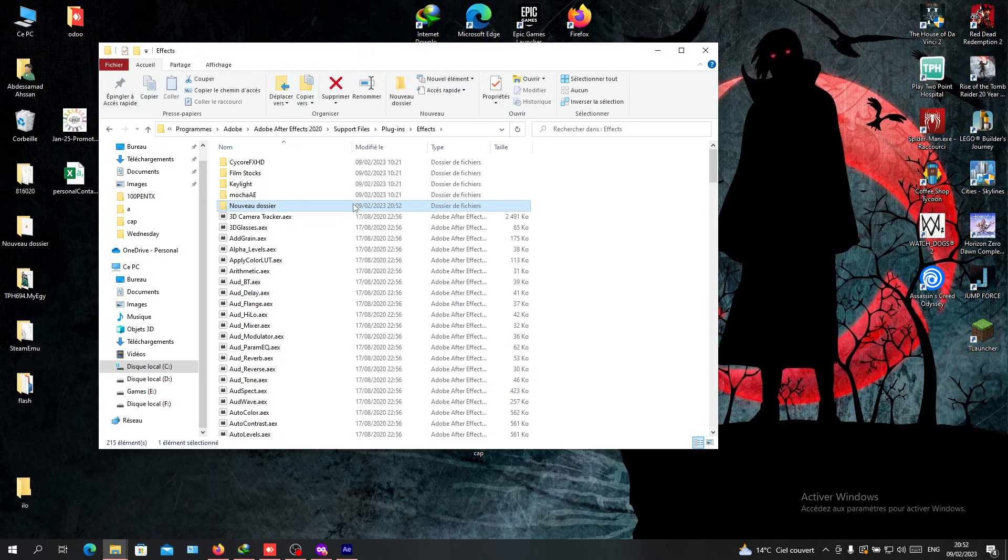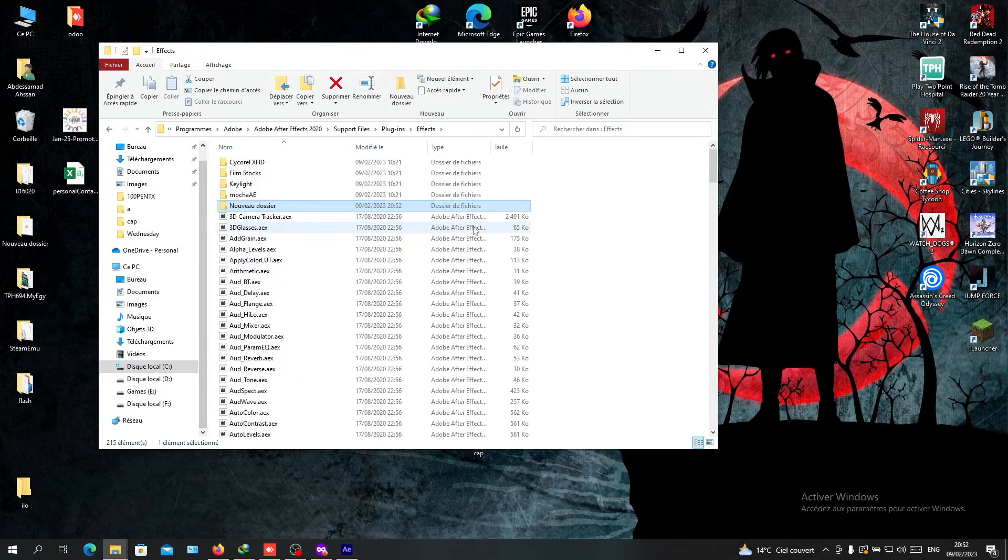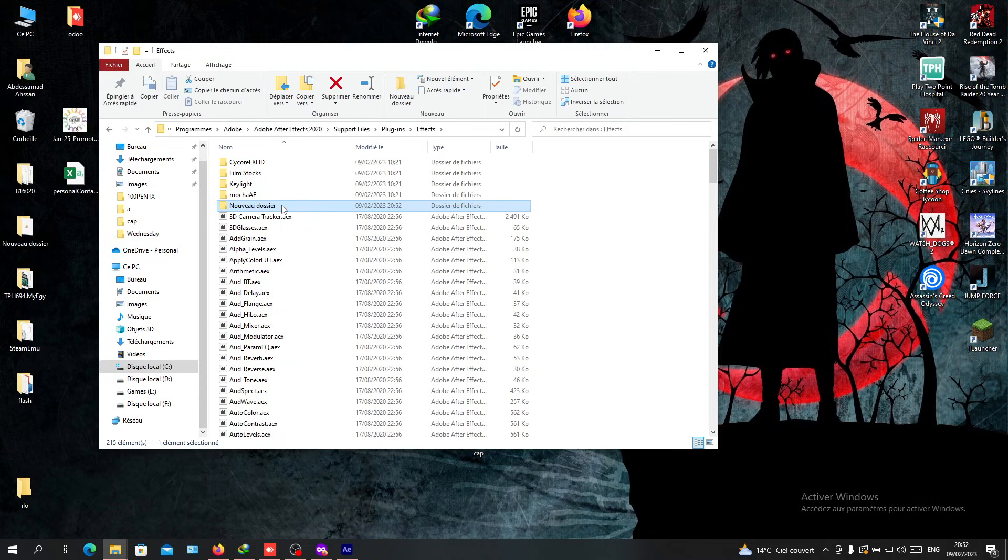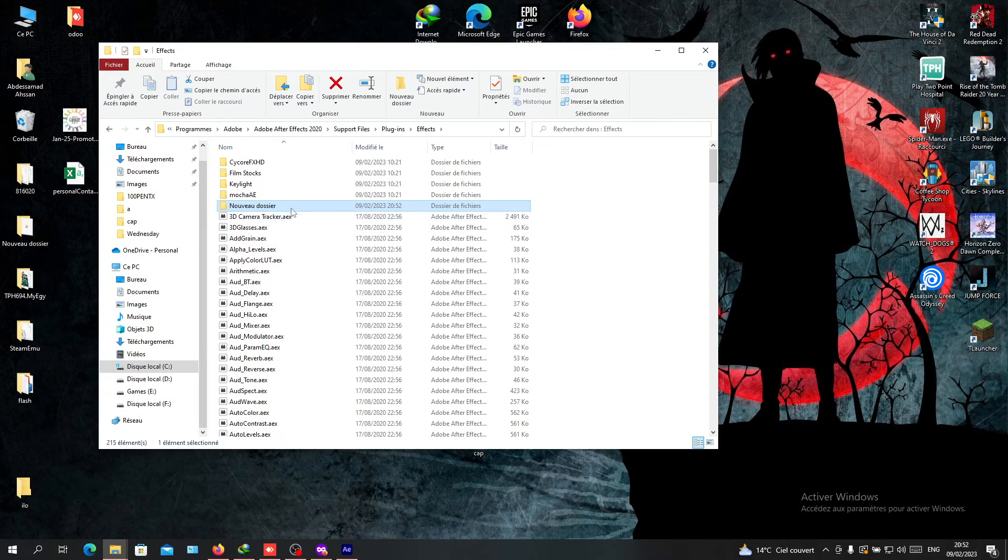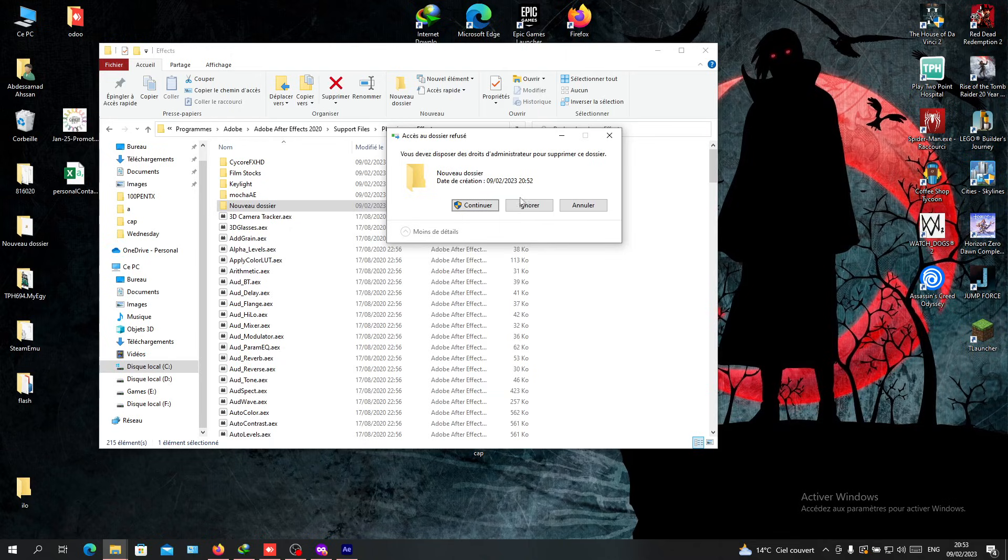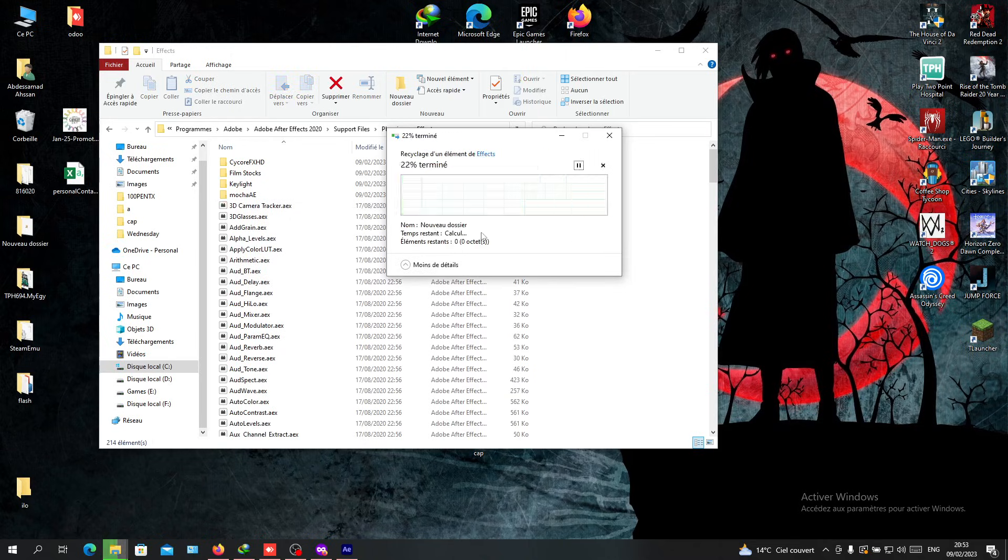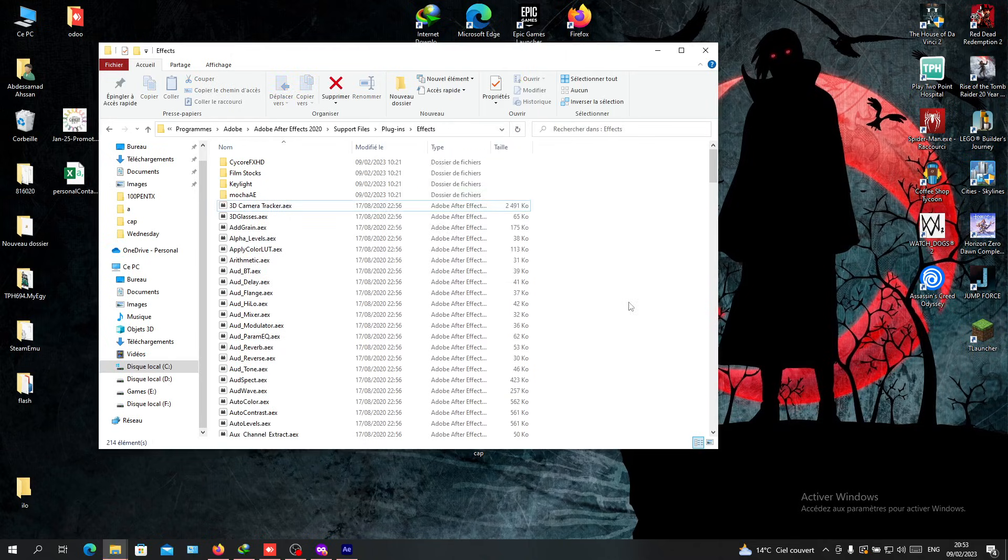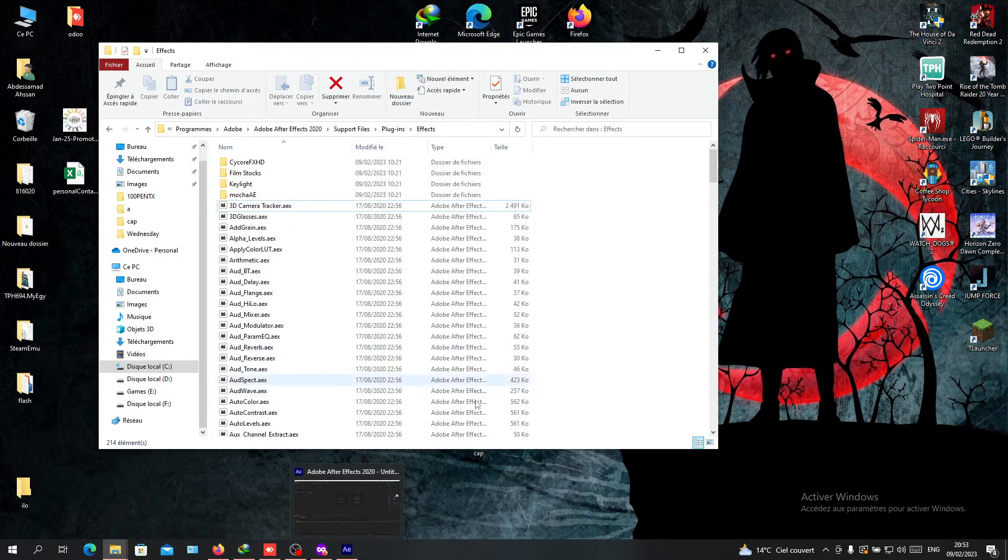When you download your plugins, add them here - create a folder for each plugin or put them all in one folder. While doing these steps, you need to have After Effects closed. When you restart and reopen it, you'll find your plugins applied in the software.